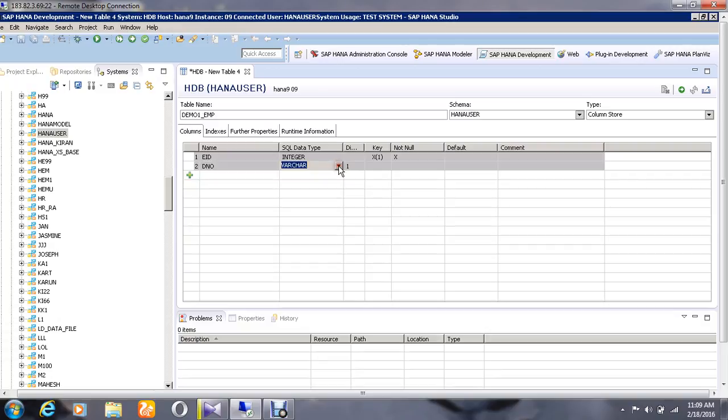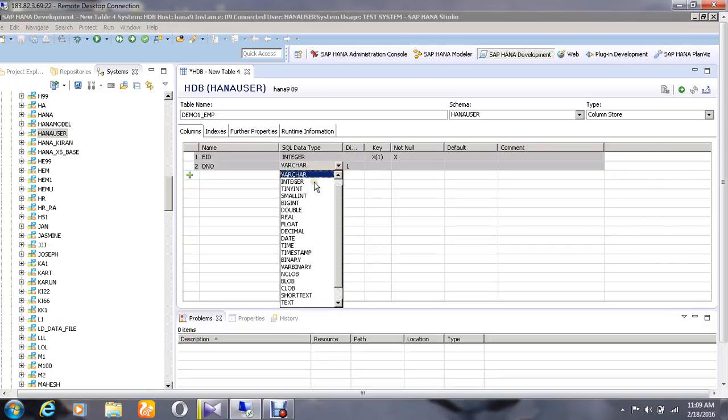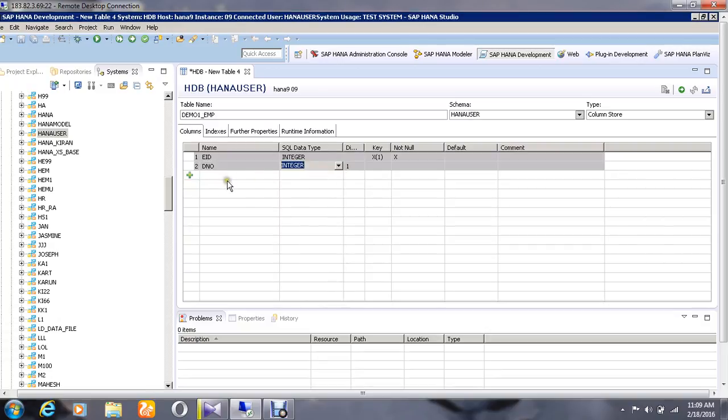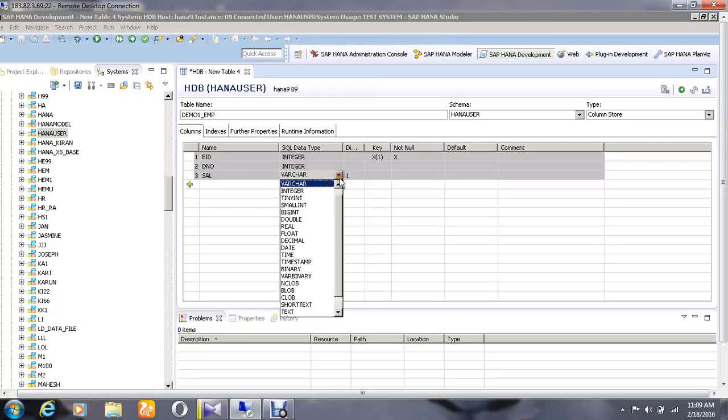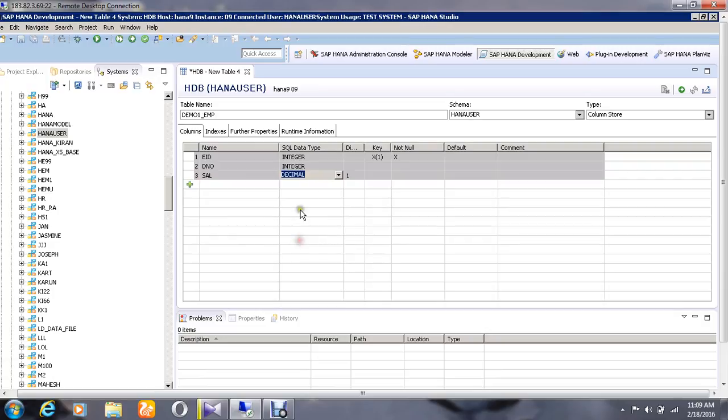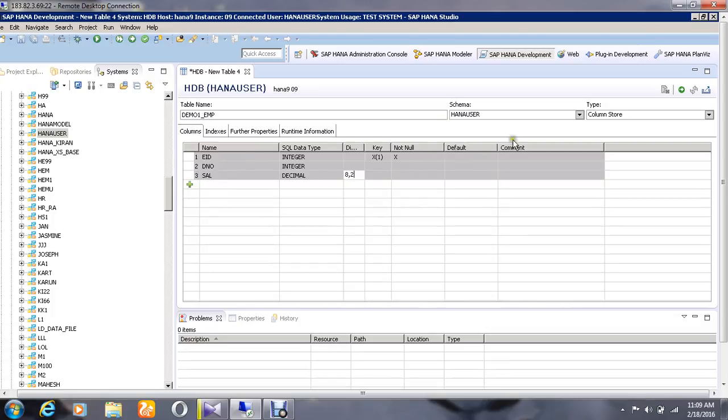Enter the third column as Salary and choose it as a decimal value, giving the dimension as 8 comma 2. After that, go to the execution part and execute it.